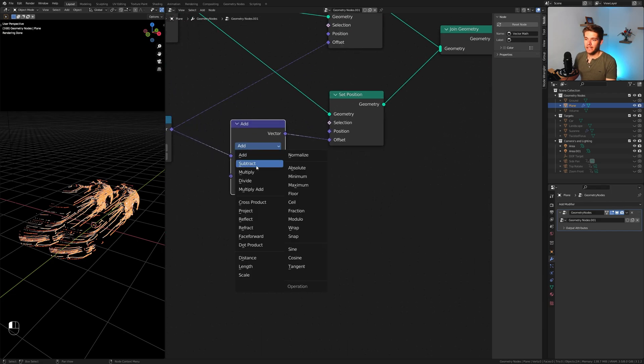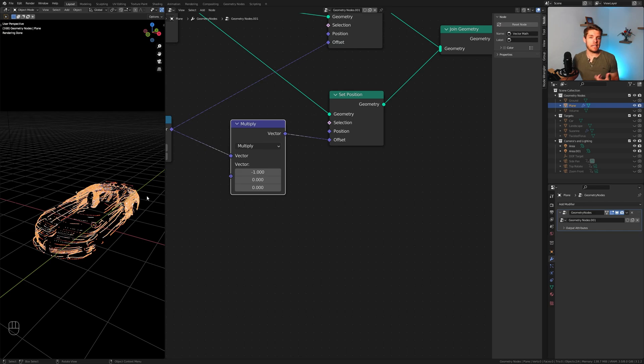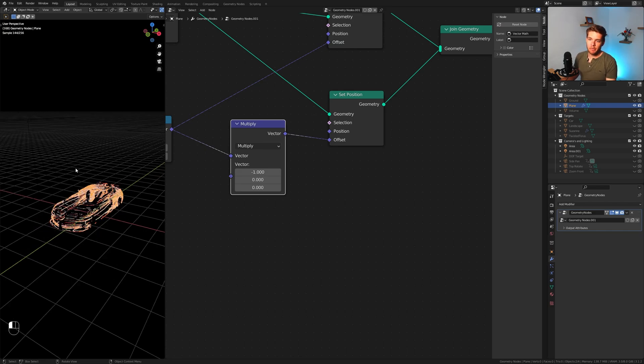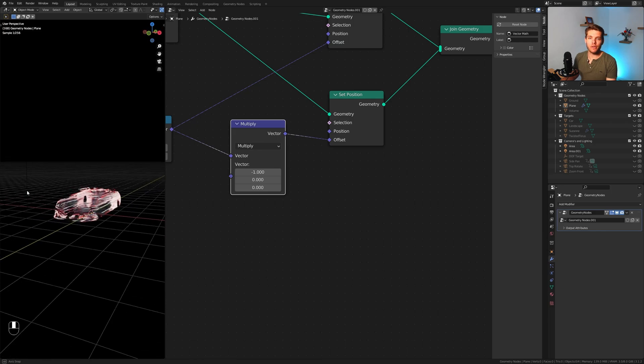So not add but multiply. And there you go. So every value should now be the exact negative of the original value, basically creating two halves of our model over here.